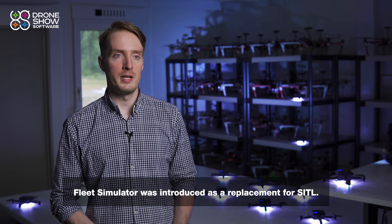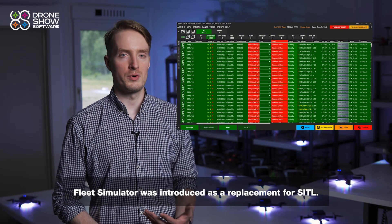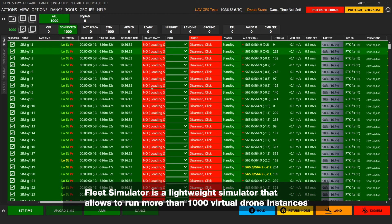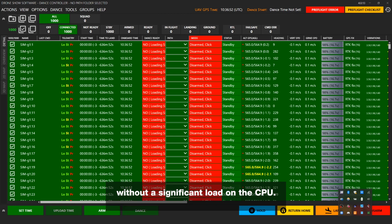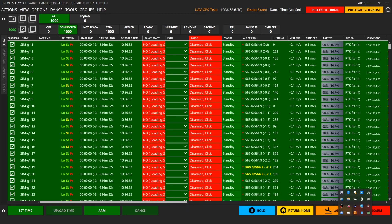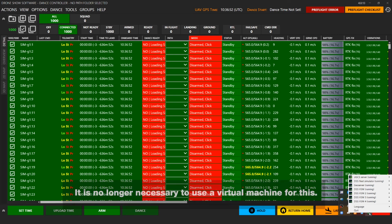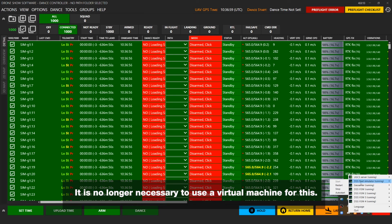Fleet Simulator was introduced as a replacement for SITL. Fleet Simulator is a lightweight simulator that allows you to run more than 1000 virtual drone instances without significant load on the CPU. It is run from the service manager on the same computer as DSS, so it's no longer necessary to use a virtual machine for this.